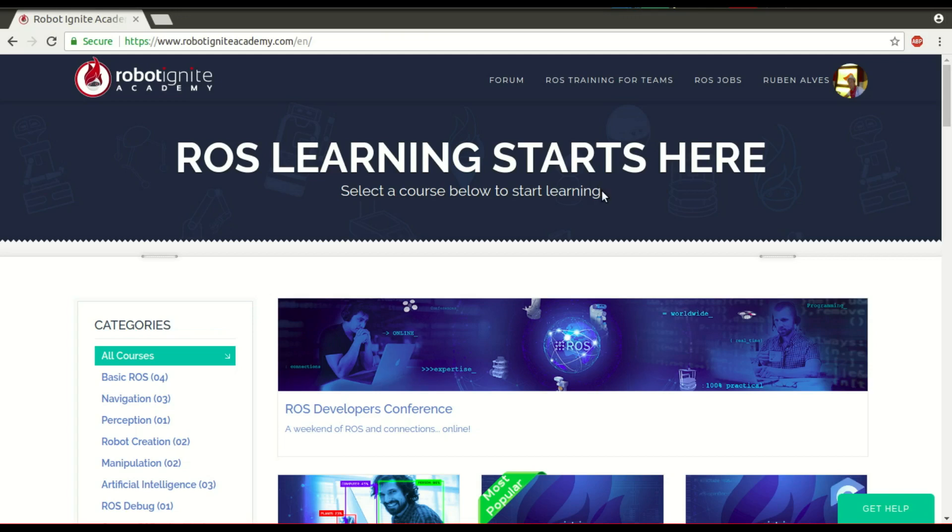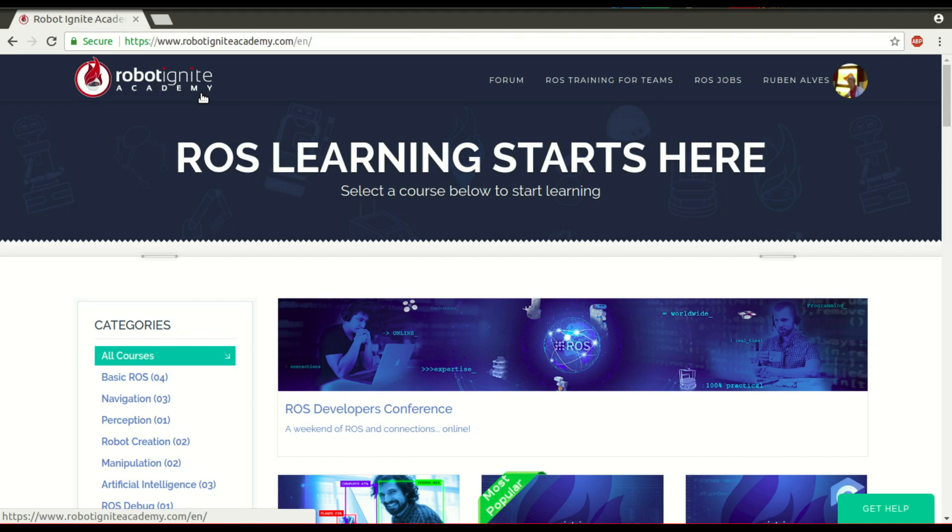Hello, ROS developers! It is Ruben, I am from Robot Ignite Academy. In today's video, we are going to see what catkin make and how to use it. And for that, you are going to use this platform, which is the best one if you want to learn ROS fast in a really practical way. Let's get started.